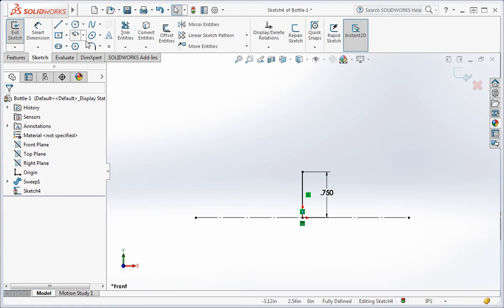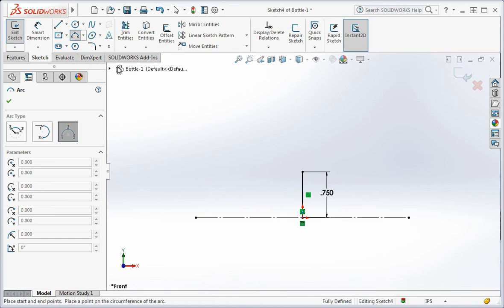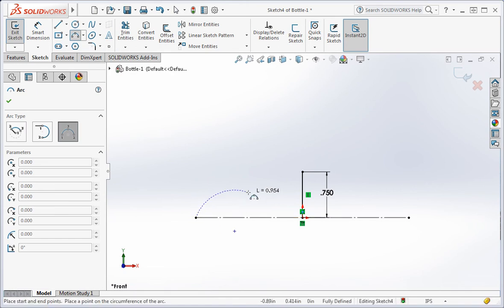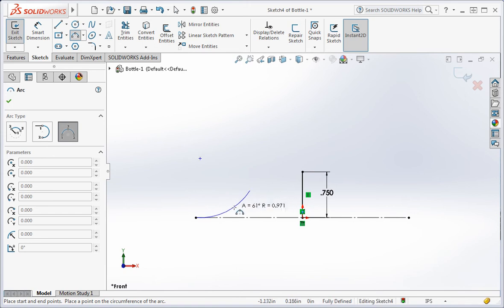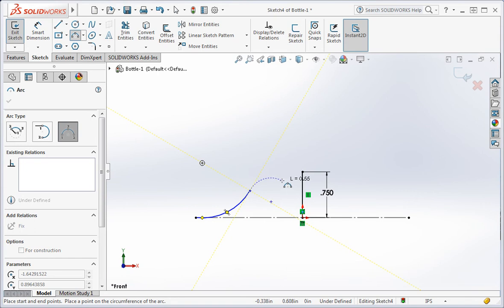Once you've done that, use the three point arc command to draw an arc. Select the end of the construction line and then a point halfway to the top of the vertical line. Now select a point so that the arc looks about like this.